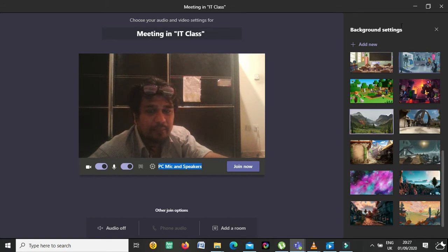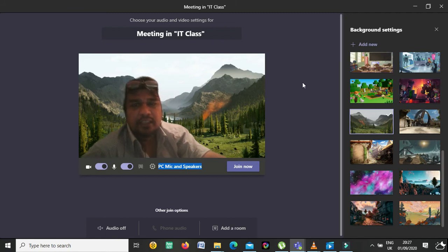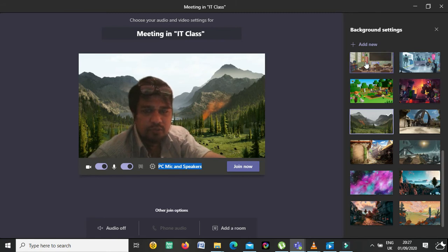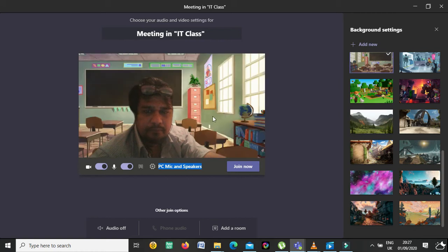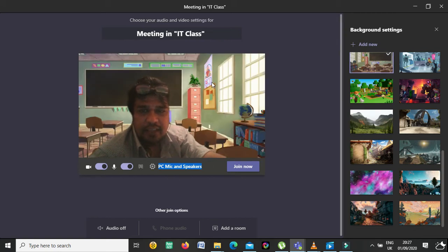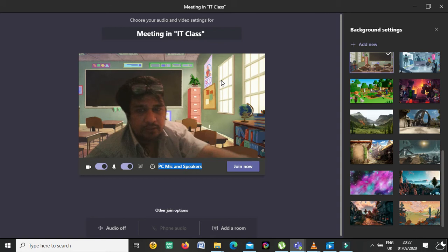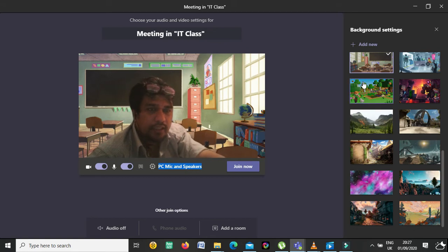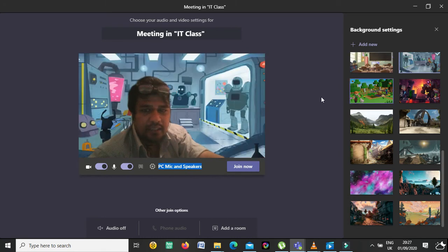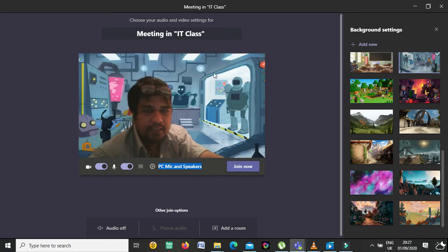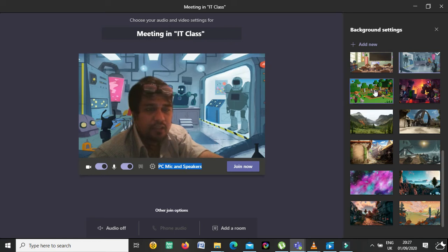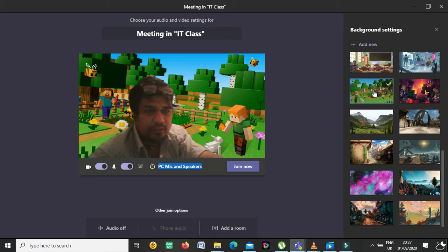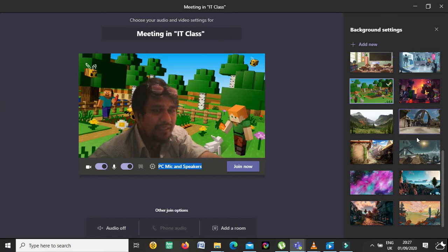Suppose I choose one of the backgrounds and click Apply — the background will appear behind your picture. You can choose any of them. There are different types: this one is a robot, this one is from a movie where you appear to be in a science lab, and this one is a Minecraft background.